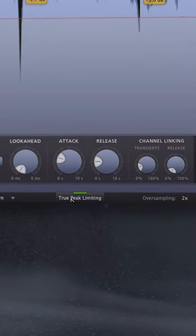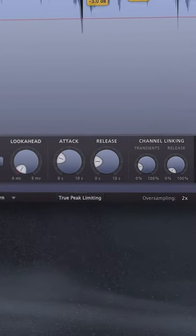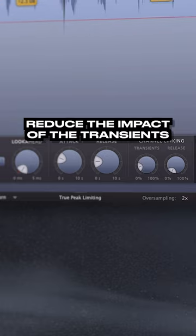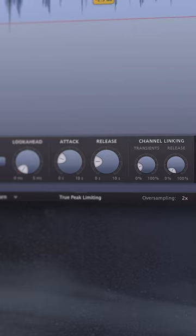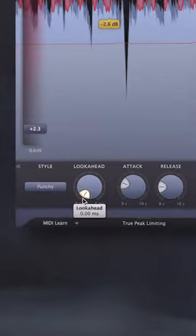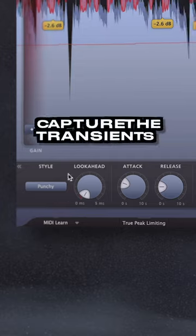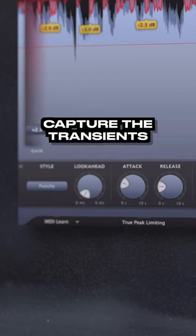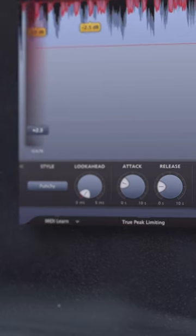I'll be sure to turn off True Peak Limiting since this will reduce the impact of the transients, making the track sound less dynamic. Additionally, I'll turn off or reduce any lookahead since this is going to capture the transients more quickly, again resulting in a less dynamic sound.